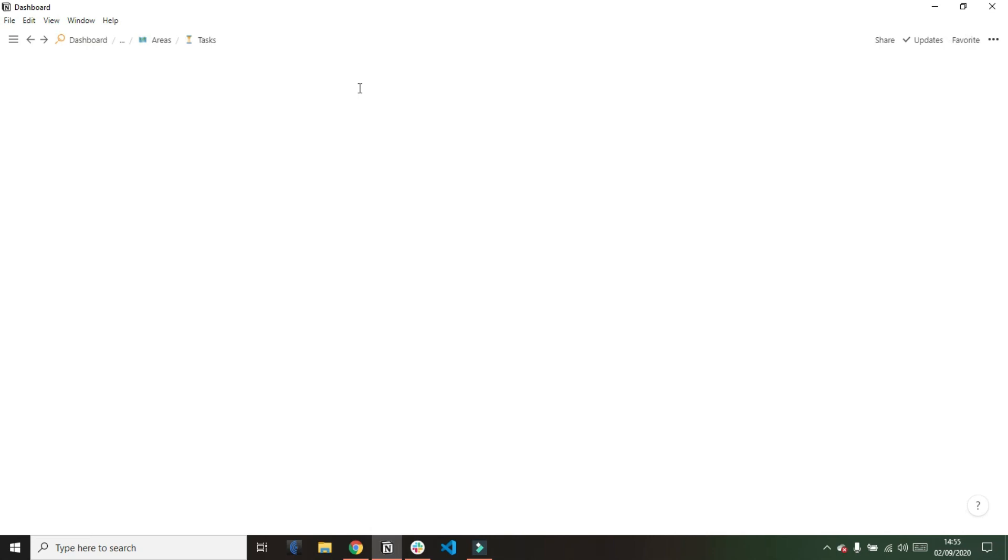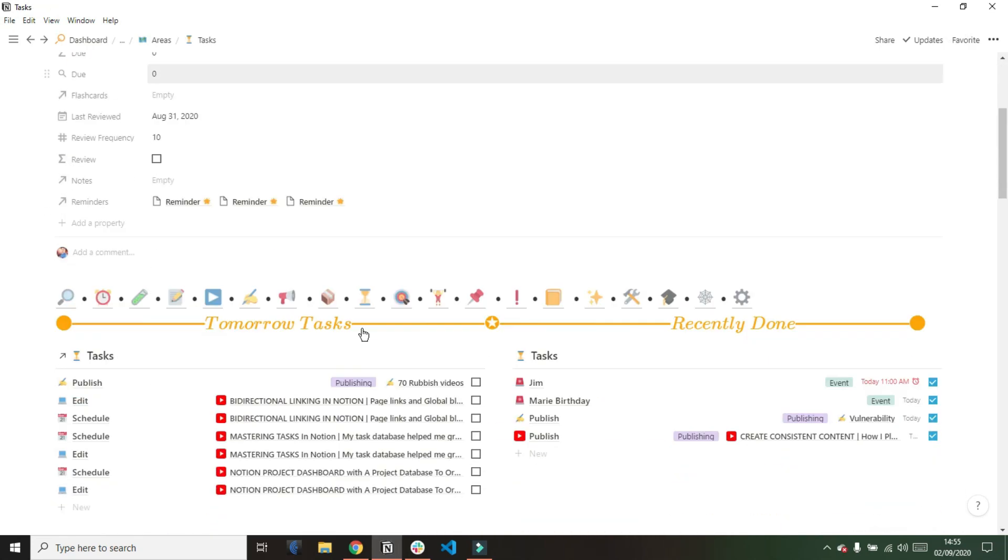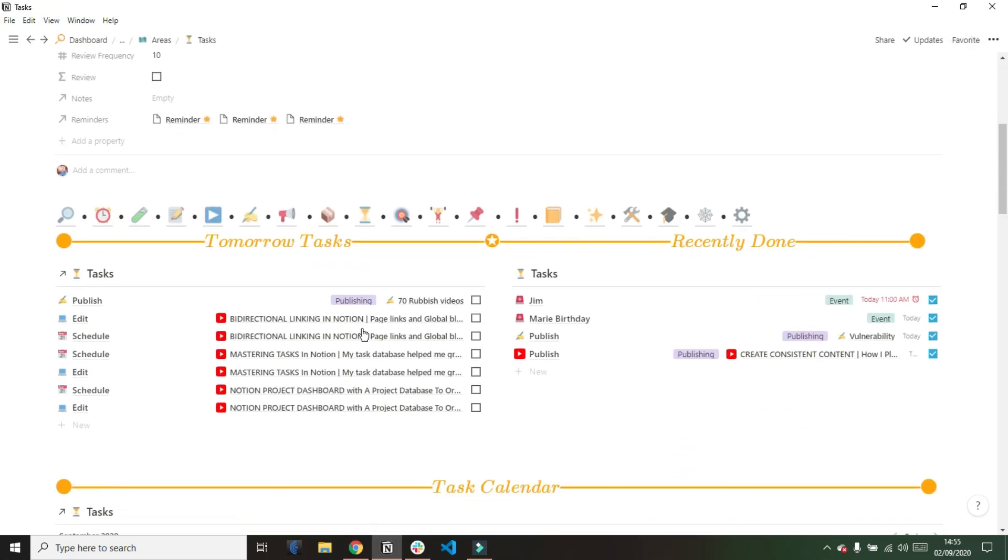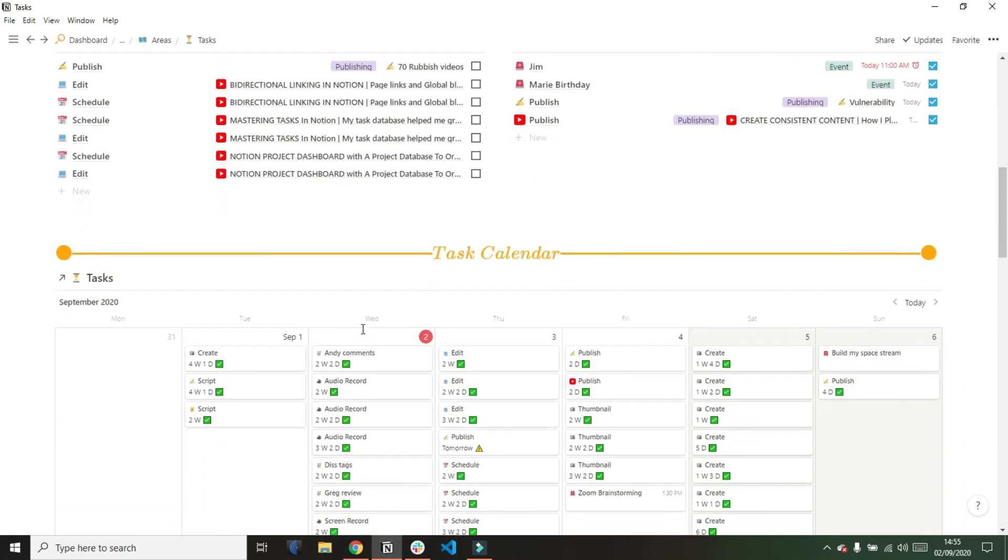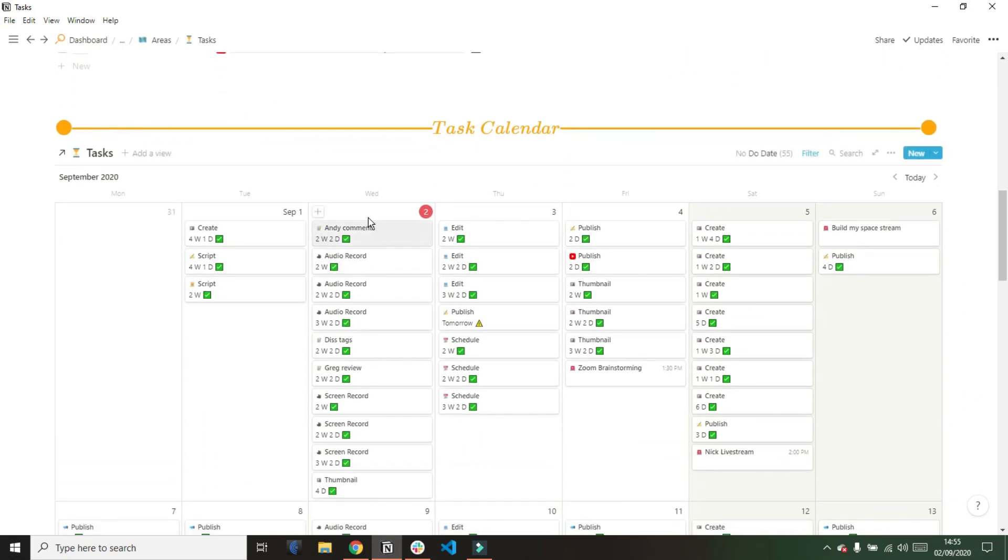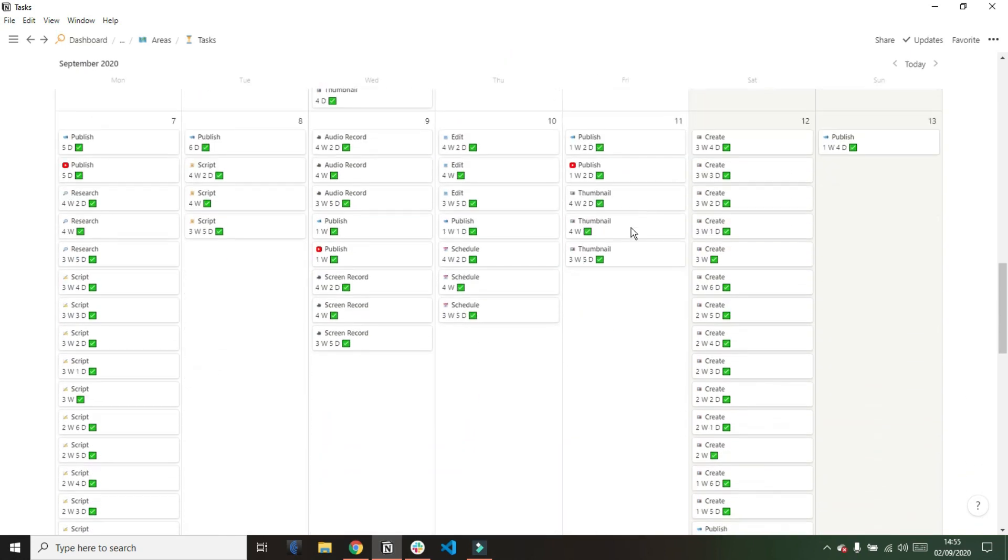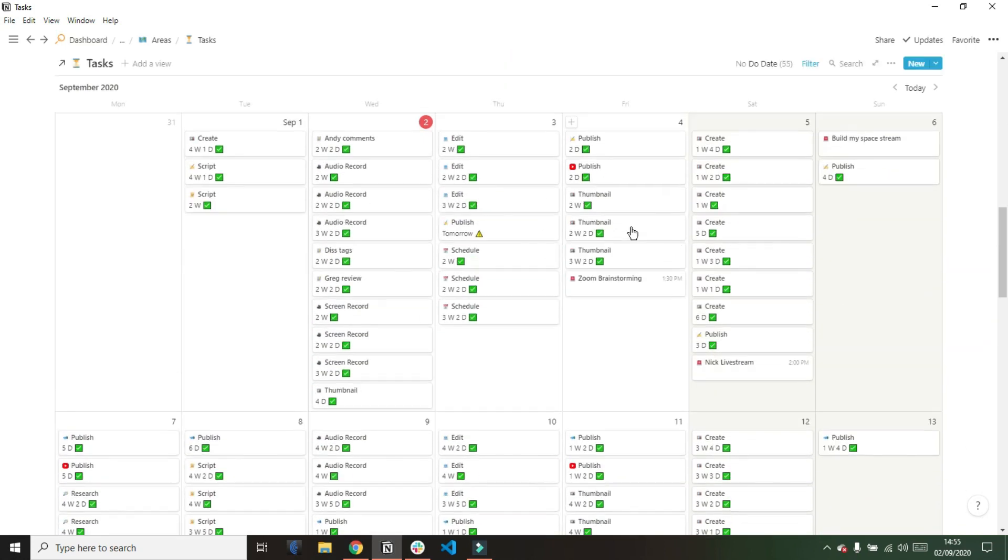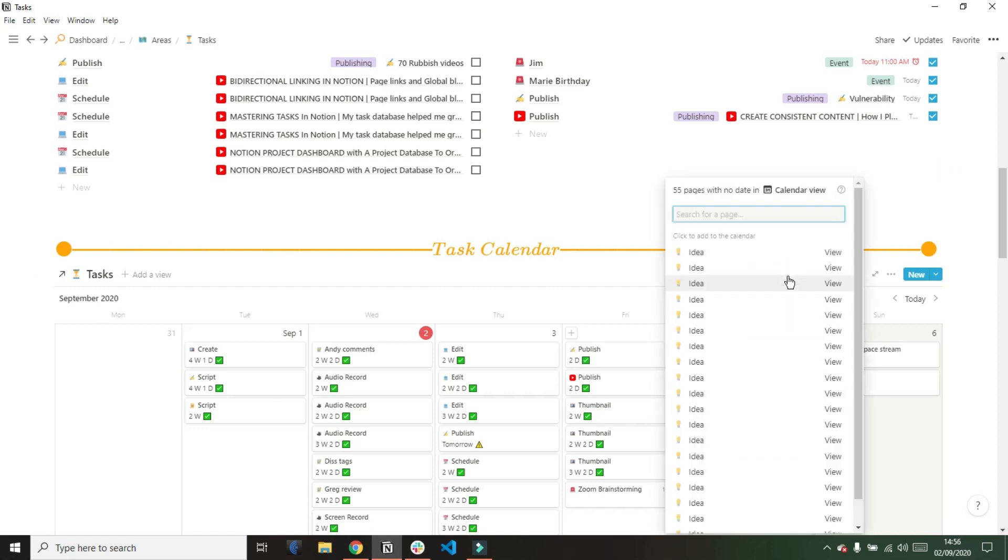As I scroll down in my task area, you can see I have a calendar view of the task database. All of these views are the exact same database. This calendar view allows me to see all of the tasks across my space irrespective of what project they're related to, and I can plan out what my day is going to look like.